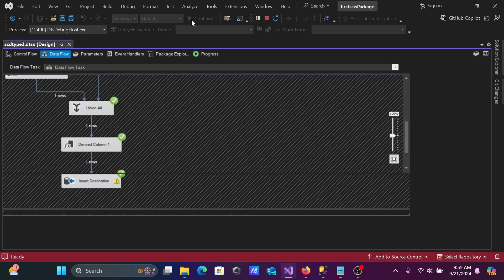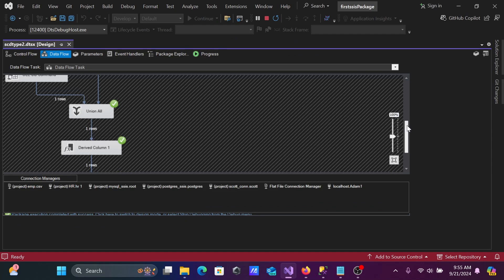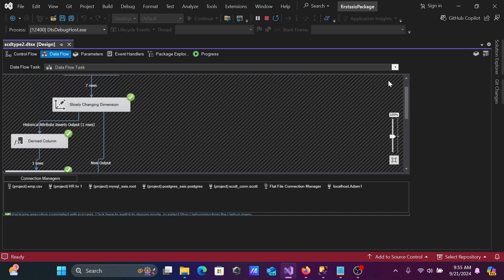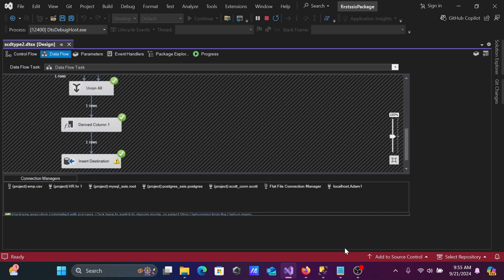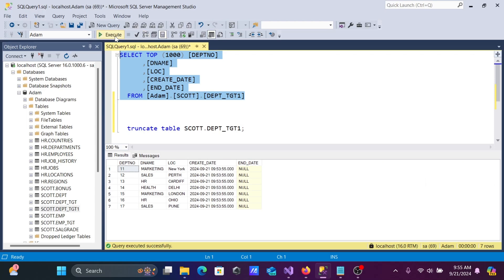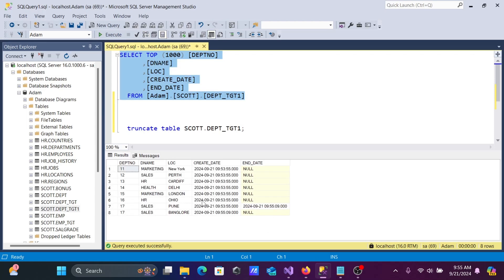Now start the task again. This time you can see a historical record is detected — one row is affected. It flows through the ODBC path, then the Union transformation, and one record is inserted. Running the query shows: the previous record now has an updated End timestamp, and the newly inserted record shows the Sales Manager with location changed from Pune to Bangalore with the new timestamp. You can see timestamps at the millisecond level — for example, created at 53:55, changed at 55:09.